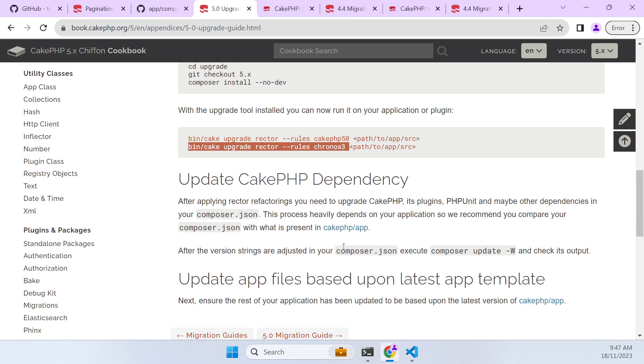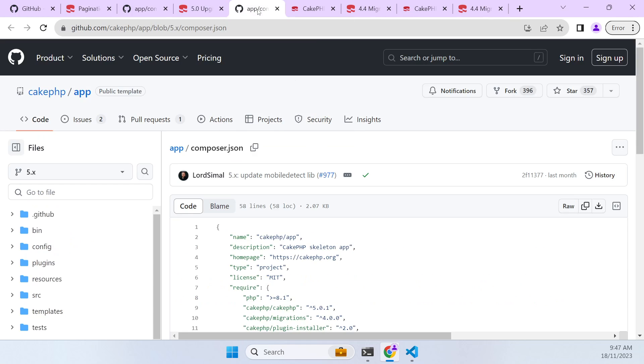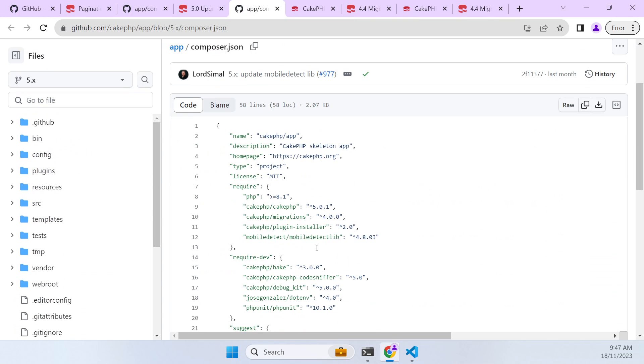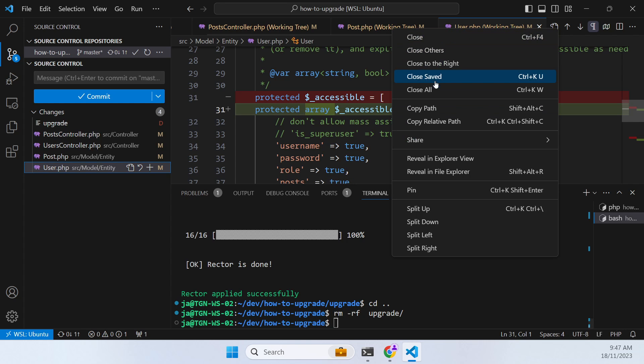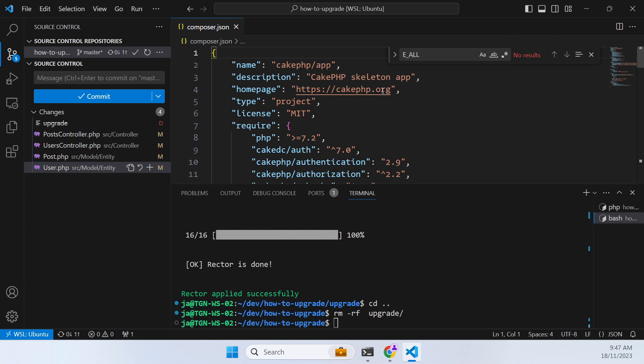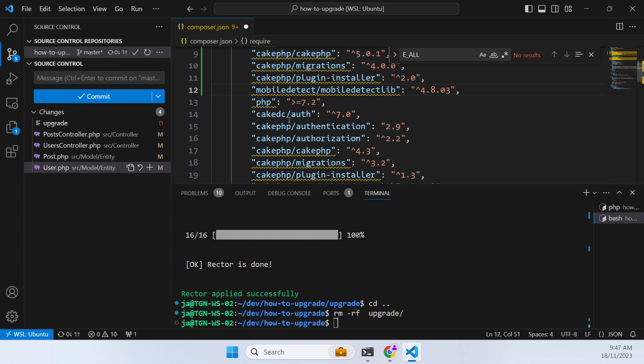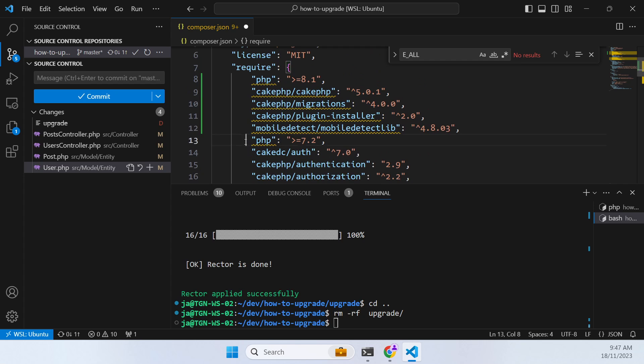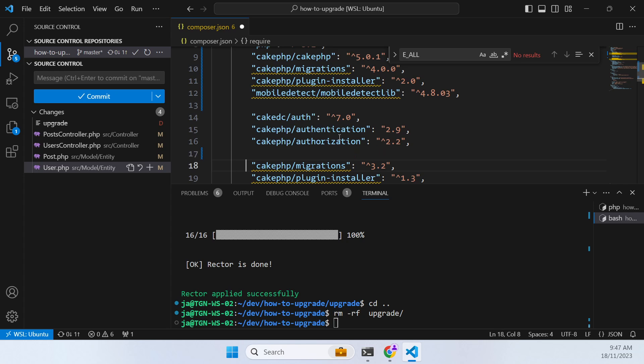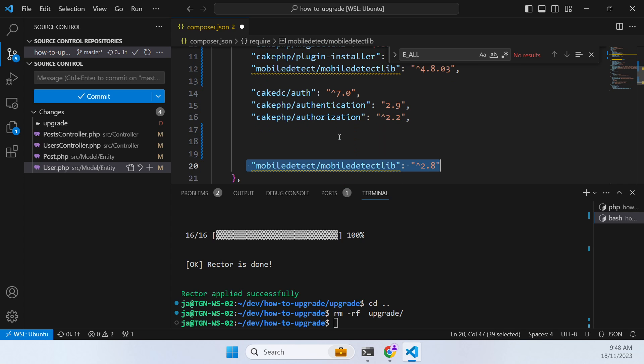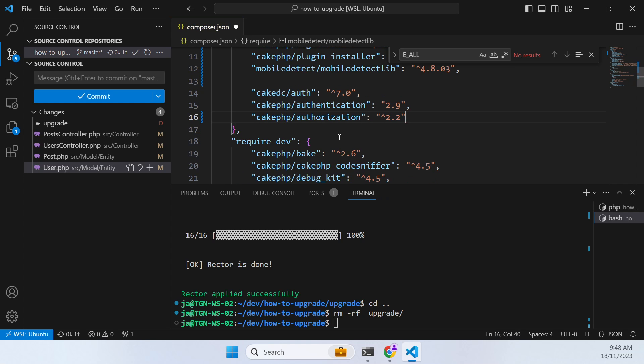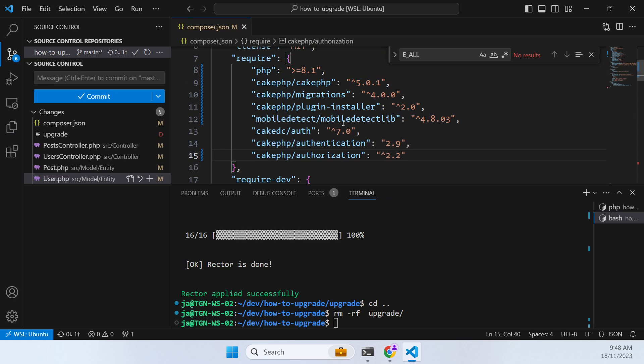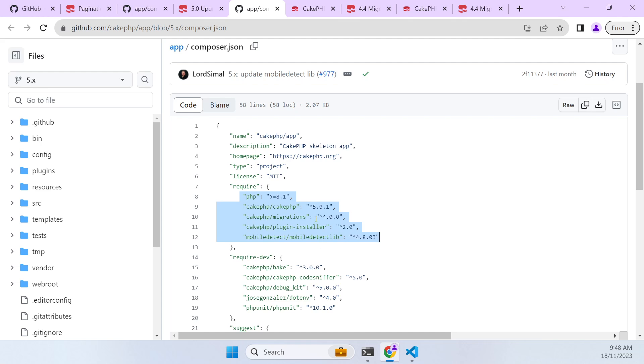Now it's saying have a look at the CakePHP Composer JSON skeleton and make it the same. So the way to do that or the way I've found I like to do it is I just paste in the newer bits and then delete the things it's complaining about being a duplicate. So you can see that we're going up to 4 in migrations, we're going up to 2 in plugin installer, and a big jump in mobile detect as well.